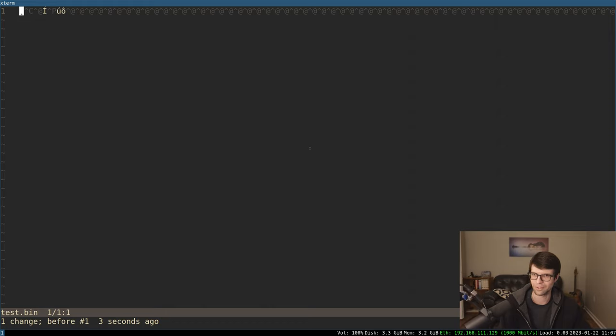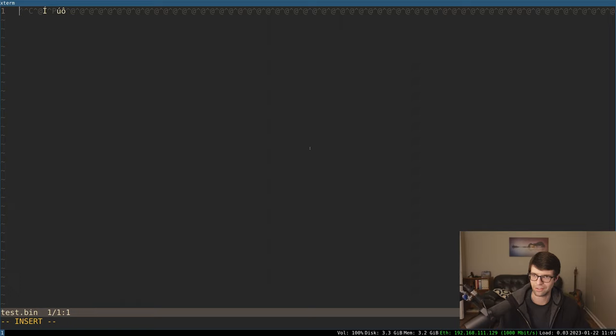I think you can put Unicode as well. So insert mode, Ctrl V, lowercase U for Unicode. And then, like, four fives inputs whatever that is.